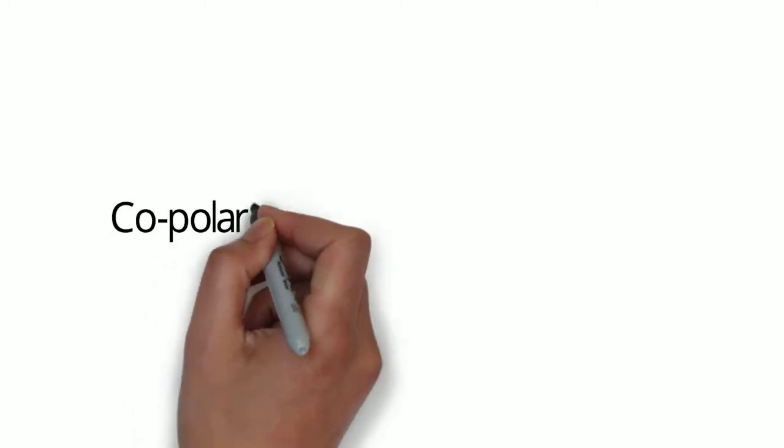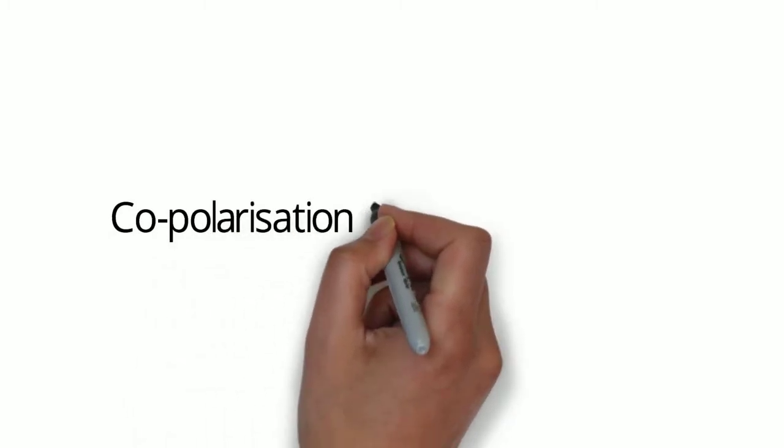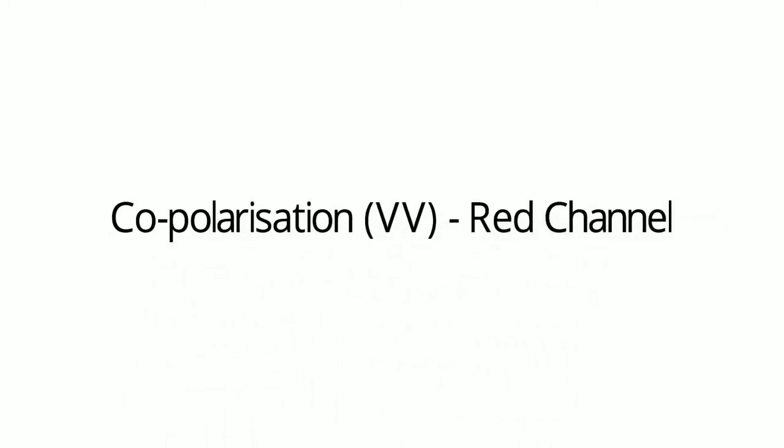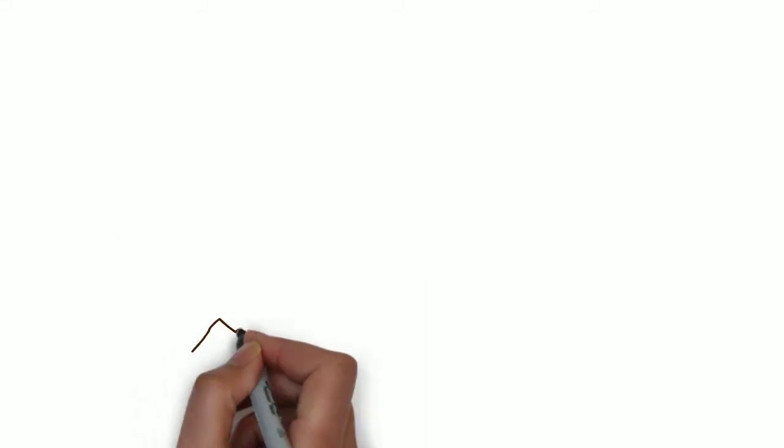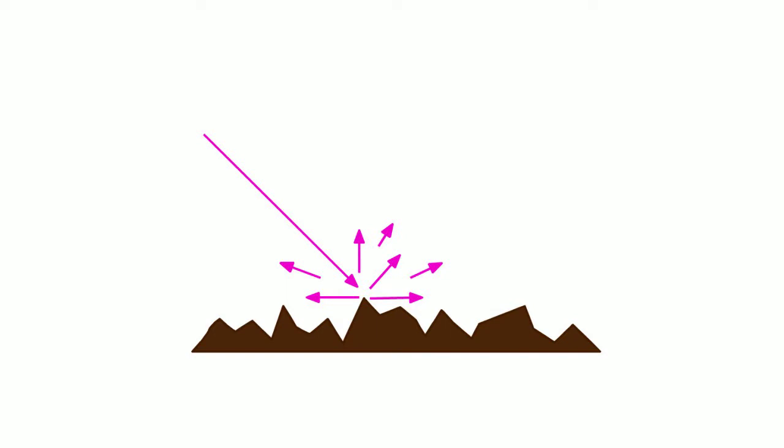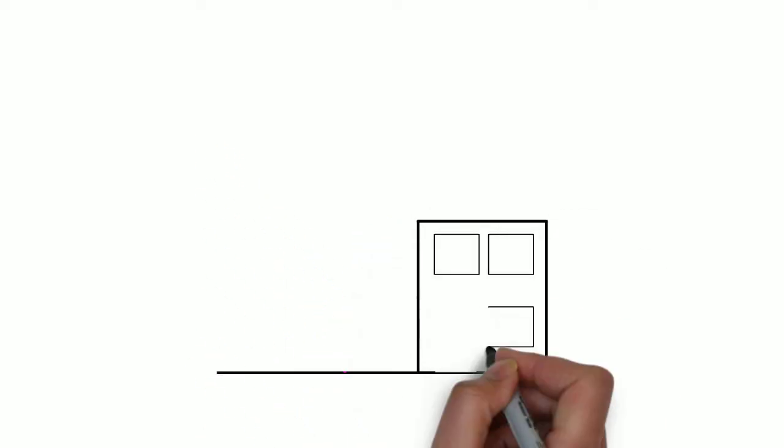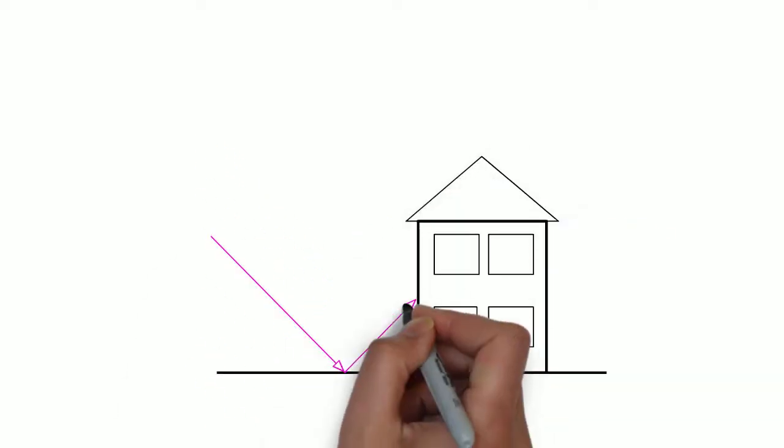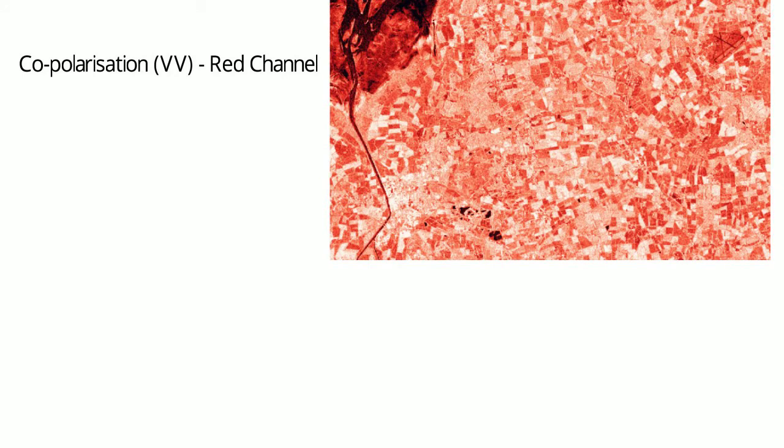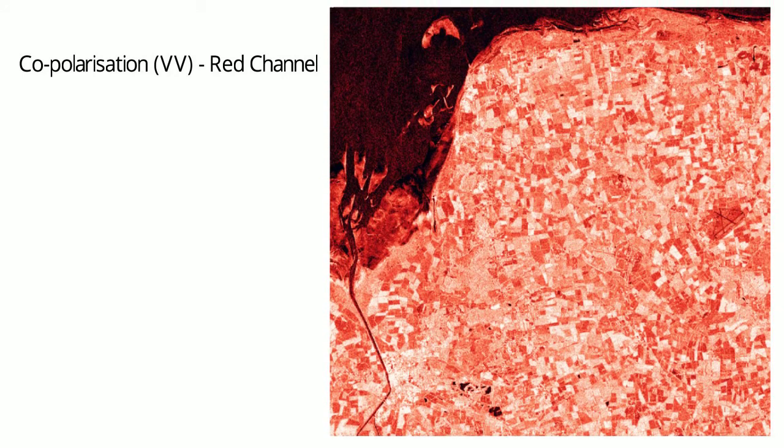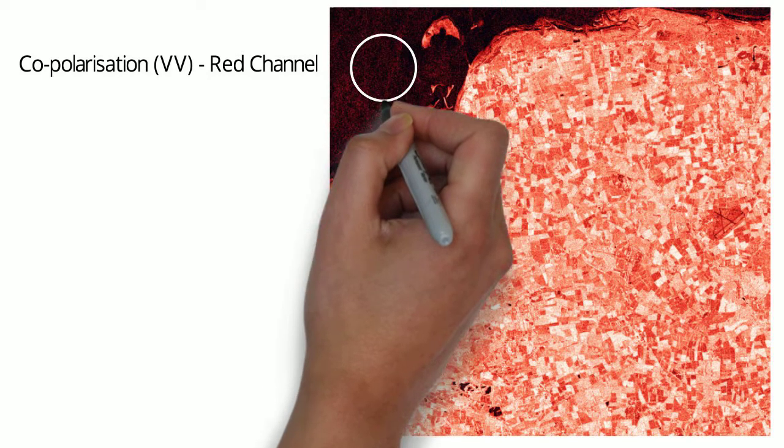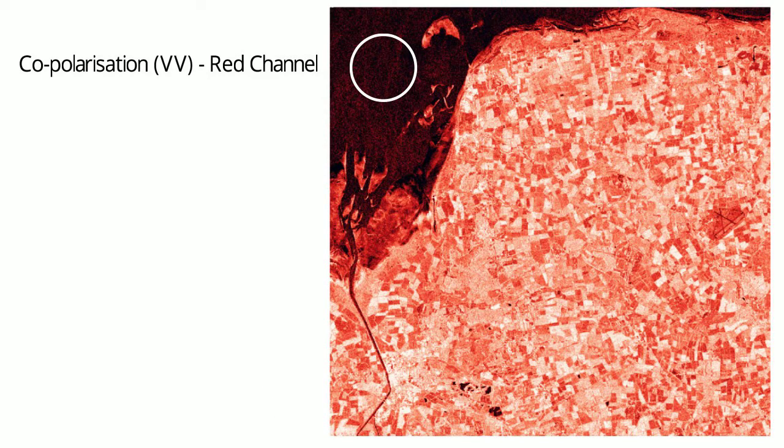Co-polarization VV, the red channel, is indicative of surface scattering such as bare ground, soil, and rock, plus corner reflectors such as buildings and urban areas. Water, when flat and smooth, will appear black. If there are ripples or waves, the radar will see these.